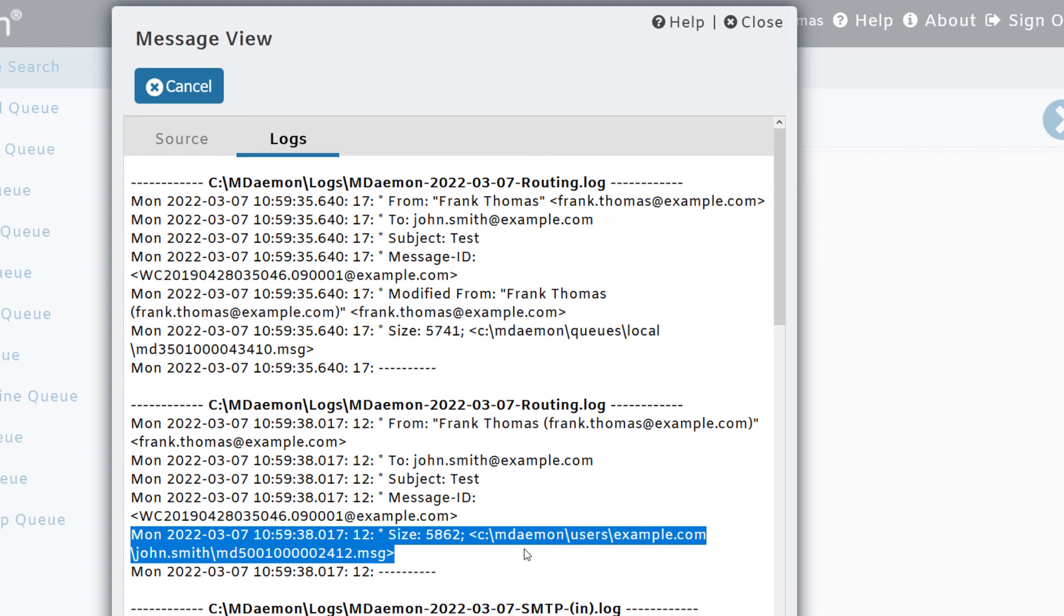It's placed inside the MDaemon users directory, inside the example.com folder for the user's domain, inside the folder for the user john.smith. And this is the actual file itself.